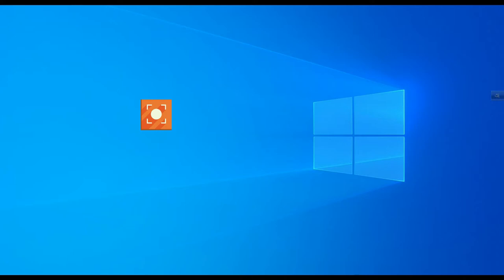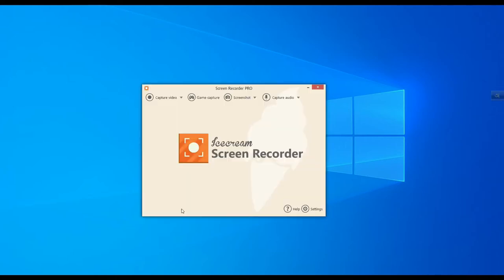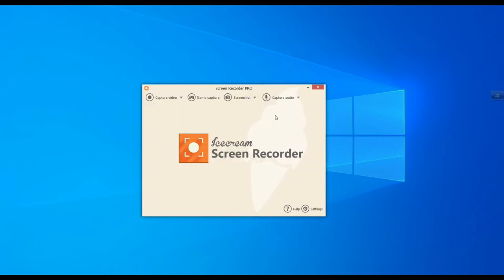I have already installed Icecream Screen Recorder and am opening it. I'll discuss what's inside this software. Initially, after installation, the audio from microphone will not be captured when recording the screen. I will also show how to enable it.